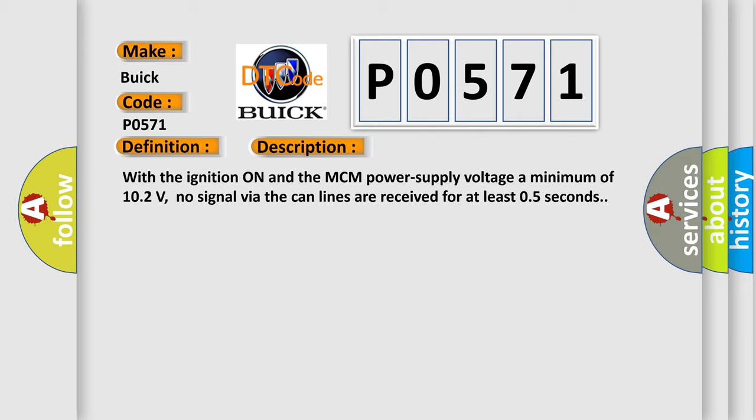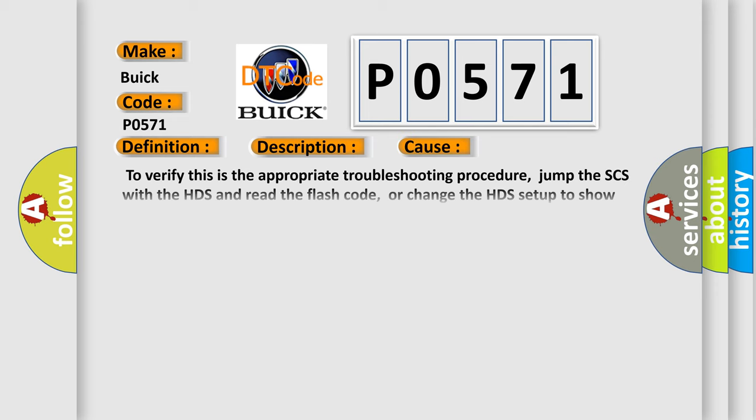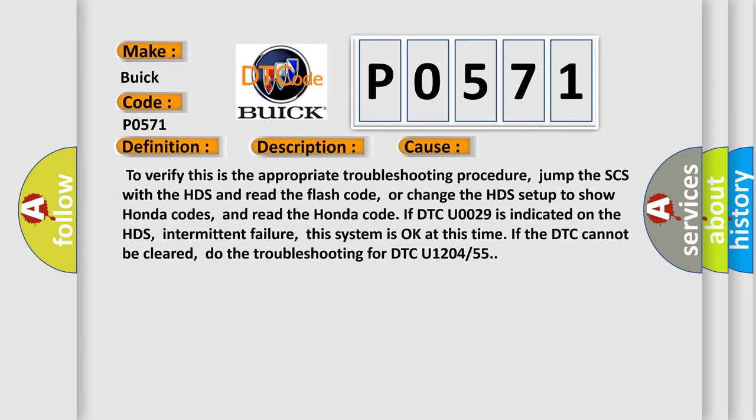This diagnostic error occurs most often in these cases. To verify this is the appropriate troubleshooting procedure, jump the SCS with the HDS and read the flash code, or change the HDS setup to show Honda codes, and read the Honda code. If DTC U0029 is indicated on the HDS, intermittent failure, this system is okay at this time. If the DTC cannot be cleared, do the troubleshooting for DTC U1204 or 55.